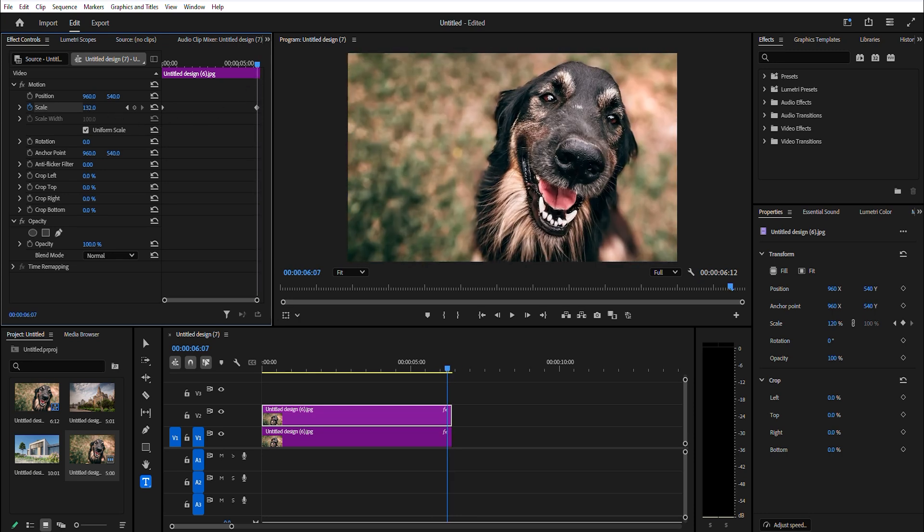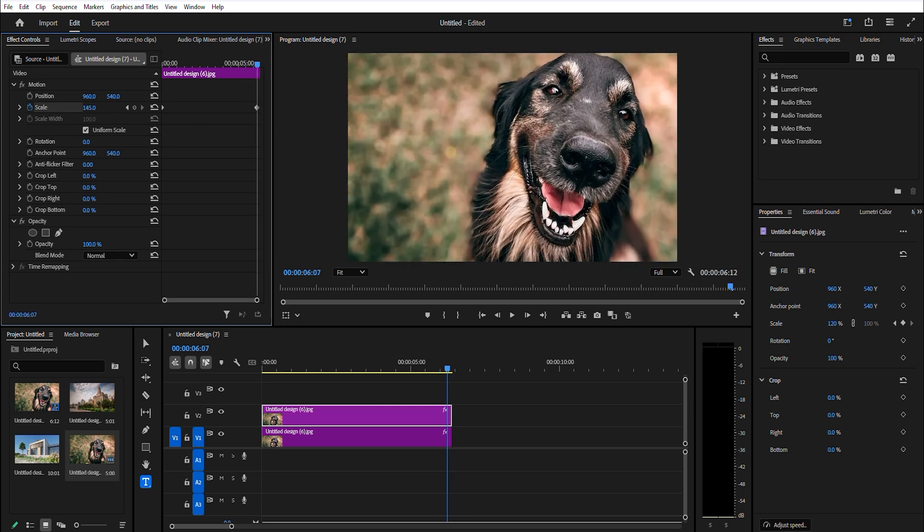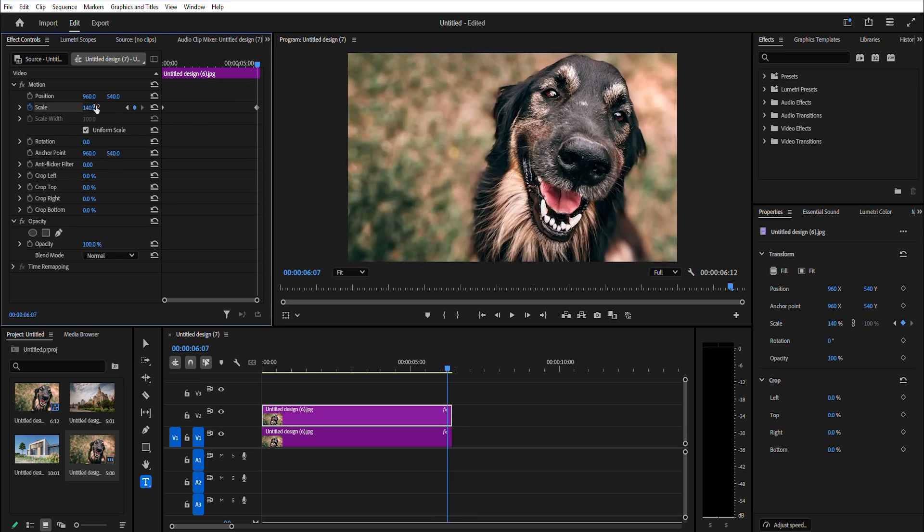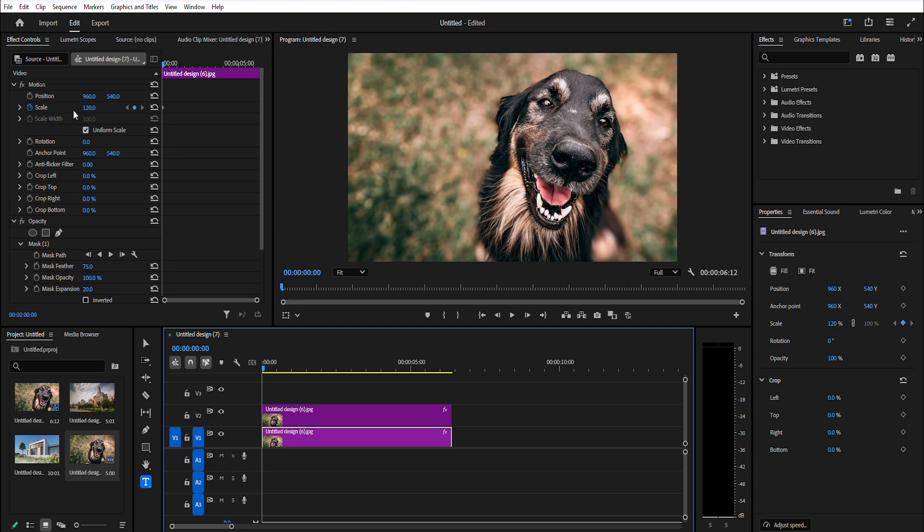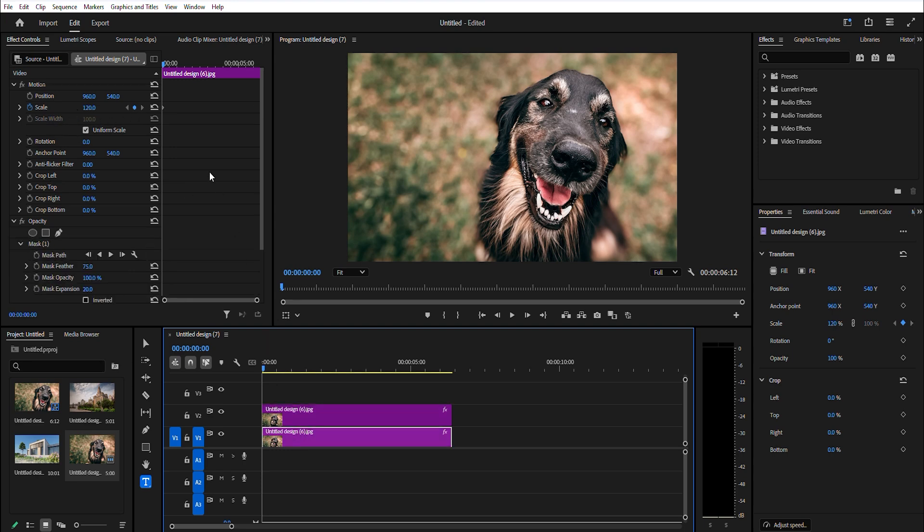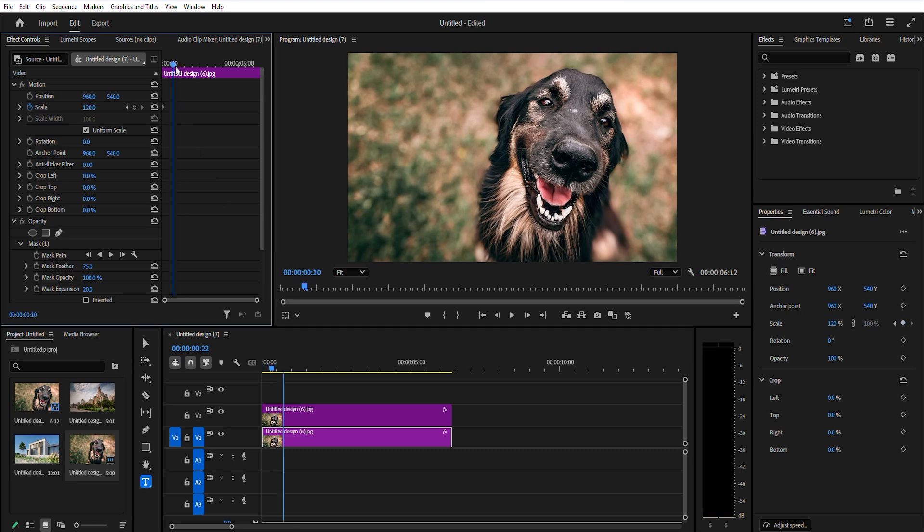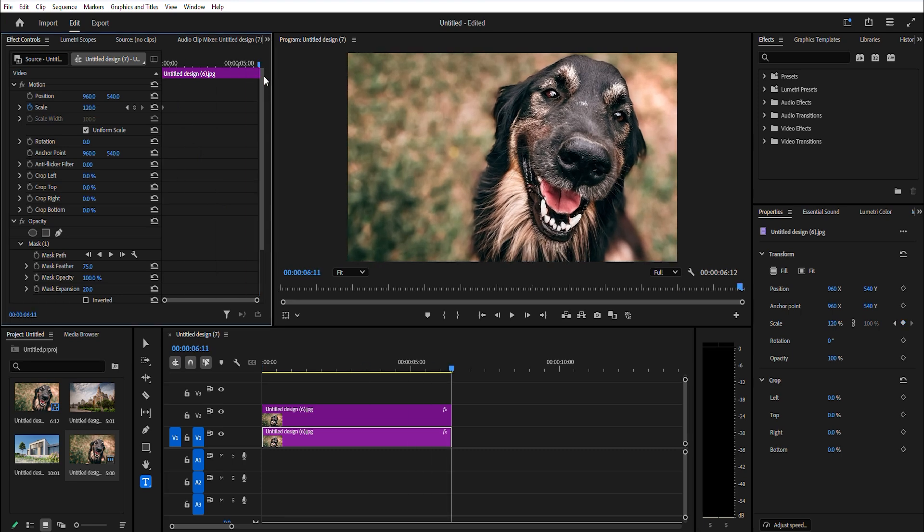Move your timeline slider back to the beginning and highlight the bottom clip. Then go over to effect controls and click the stopwatch icon for scale. Now move your timeline slider to the end of the clip and change the value to 100.